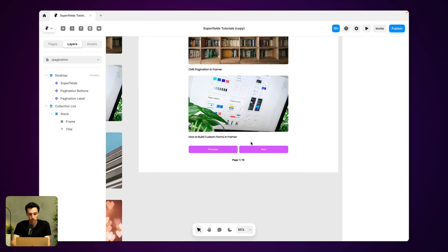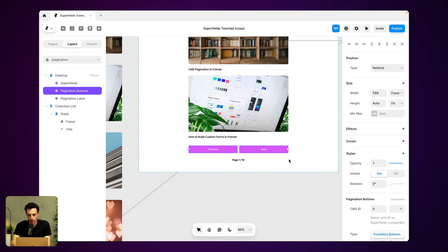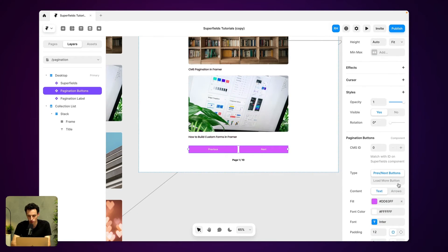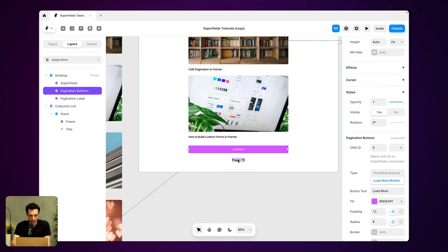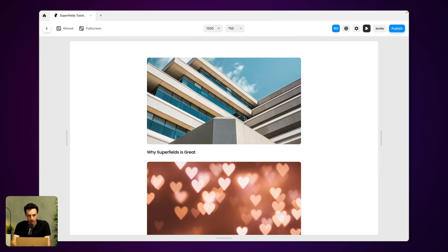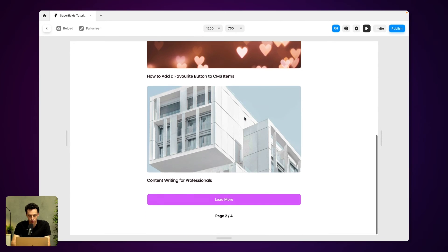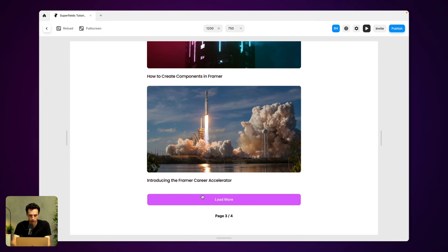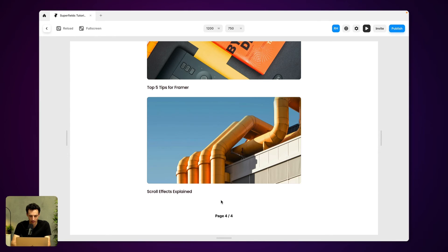Now, again, if I wanted to change this, so say if I wanted this to just load more and we just have one button, I could just have that. And then you notice when I preview that, press on load more, it loads the next three, next three and so on. And that's it.